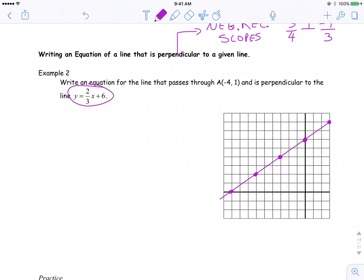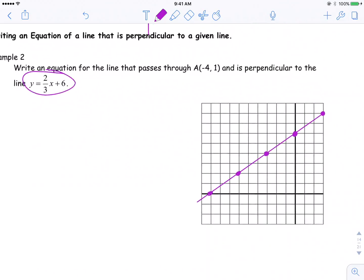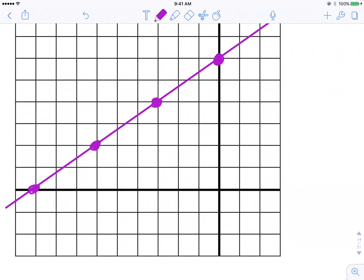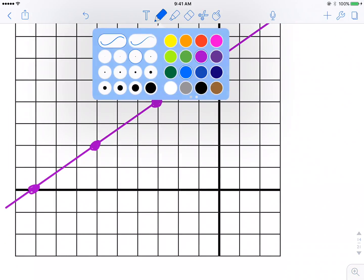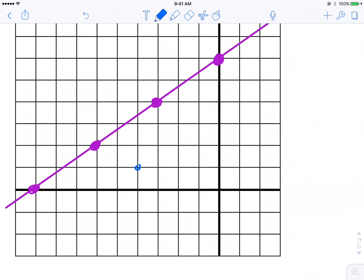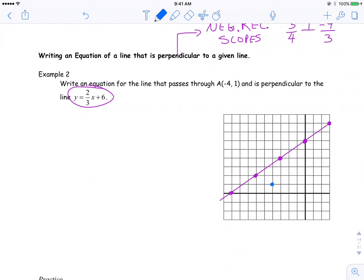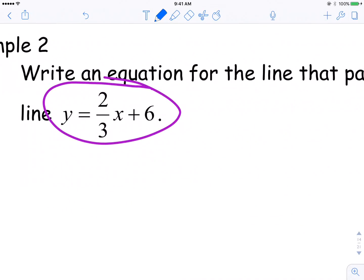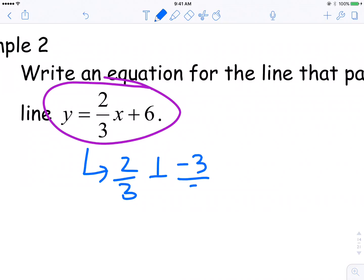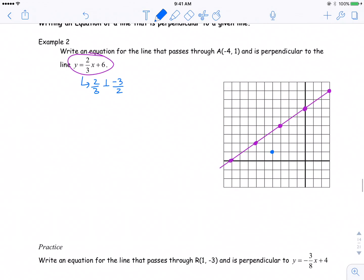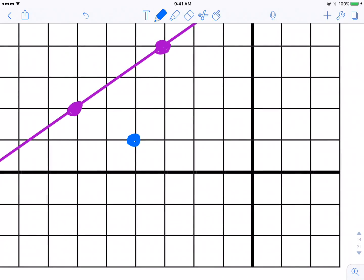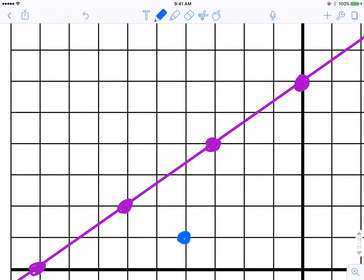To do one that's perpendicular to it and passes through negative 4, 1 — that point is right here. What do I know about slopes that are perpendicular? 2 over 3 would be perpendicular to negative 3 over 2. So from that point, I could count down 3 and over 2 to get one point, and count up 3 over 2 to get another point.